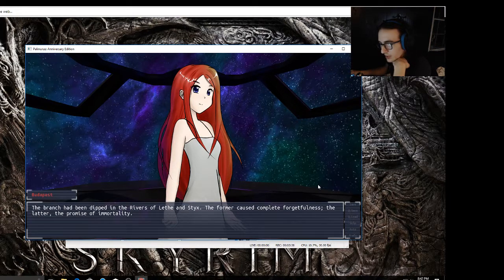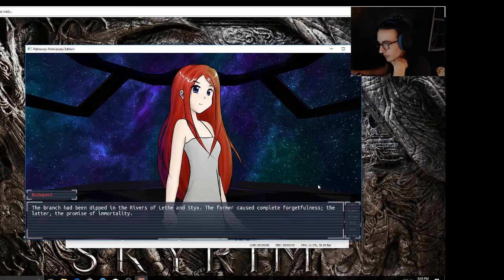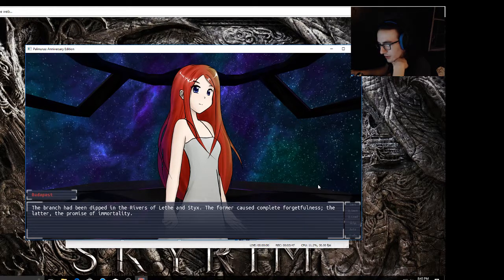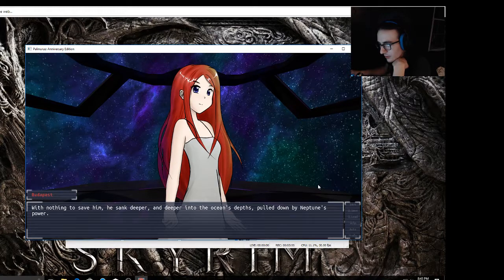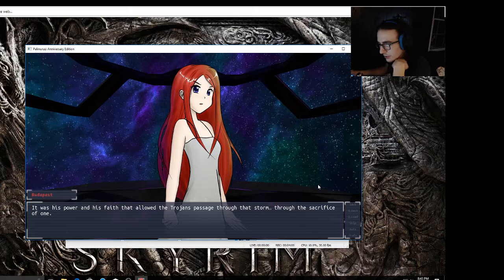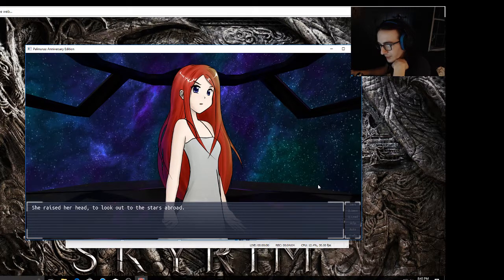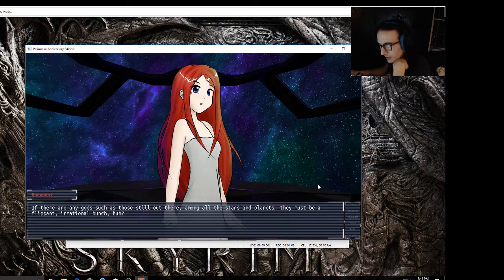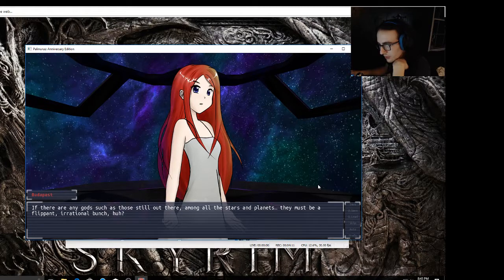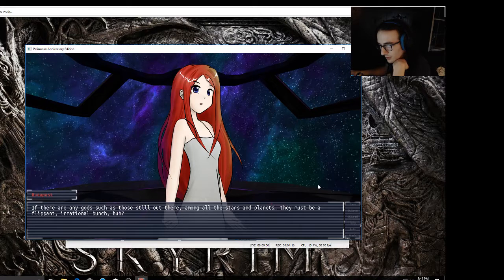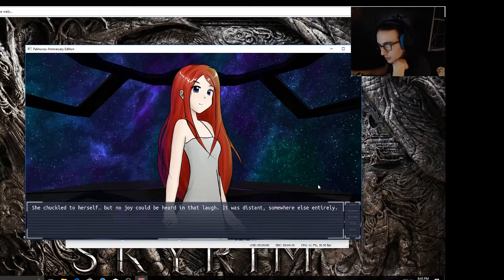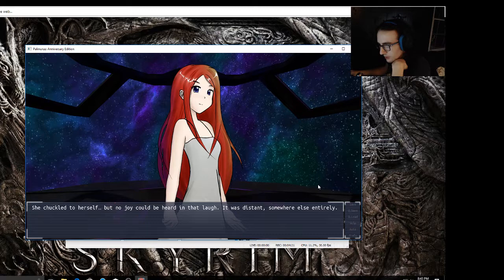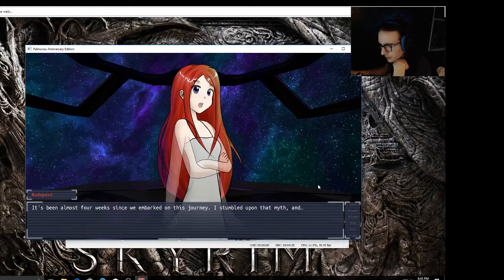The branch had been dipped in the rivers of Lethe and Styx. The former caused complete forgetfulness, the latter the promise of immortality. With nothing to save him, he sank deeper and deeper into the ocean's depths, pulled down by Neptune's power. It was his power and his fate that allowed the Trojans passage through that storm, through the sacrifice of one. If there are any gods such as those still out there among all the stars and planets, they must be a flippant, irrational bunch, huh? She chuckled to herself, but no joy could be heard in that laugh. Something was very wrong.